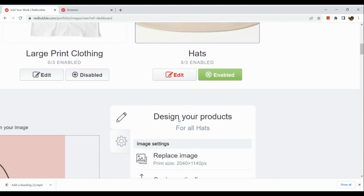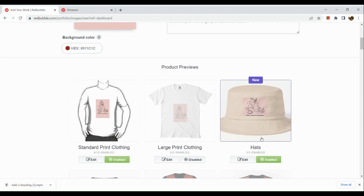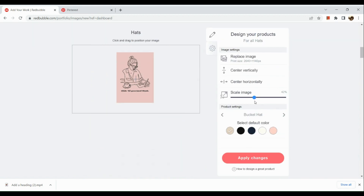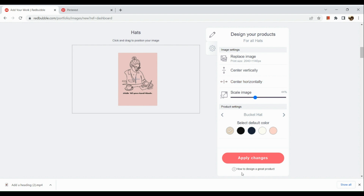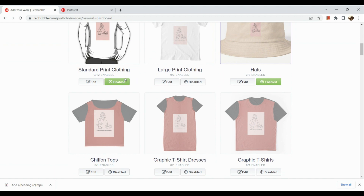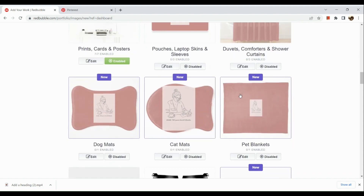Now let's edit the product. Here you can edit how your product looks. Select a default color — I would like this one — and click 'Apply Changes.' I just need to edit and resize the picture by scaling the image and repositioning it. Then apply the changes and it will scale the image accordingly. To disable some products, click on the 'Enabled' button and it will disable, and vice versa.